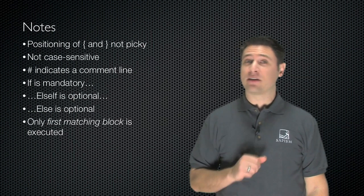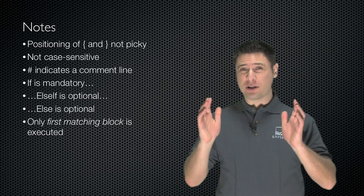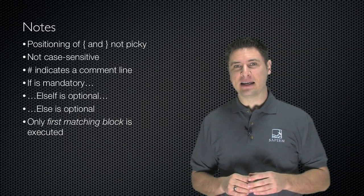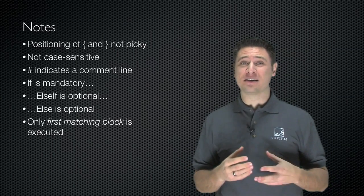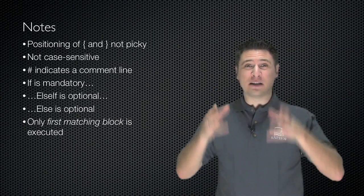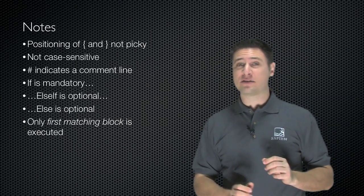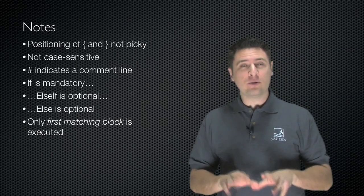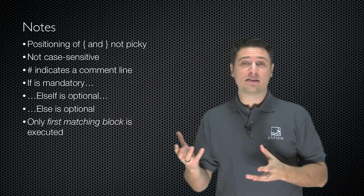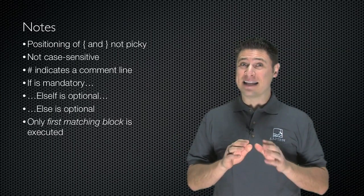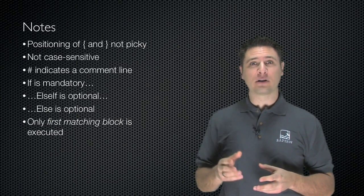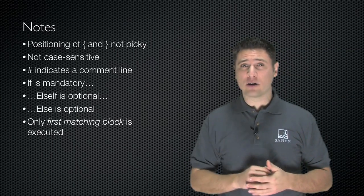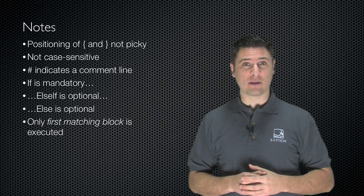Some notes about this construct. First of all, the positioning of the curly braces is not super picky. I have a certain formatting that I like to use because it helps kind of keep me visually honest so I know that for every opening curly brace I also have a closing curly brace. You do whatever you're comfortable with. In these examples keep in mind that it's not case-sensitive so the if can be uppercase or lowercase. The hash mark indicates a comment line. PowerShell will ignore that.